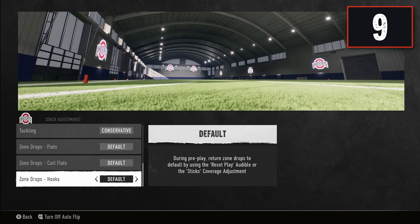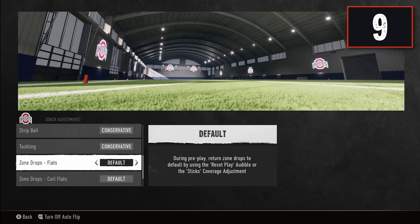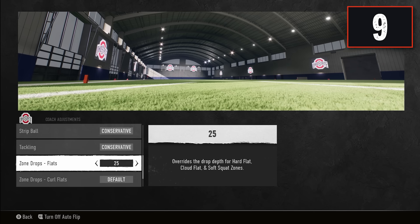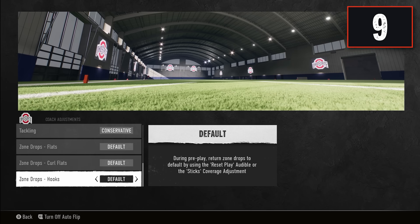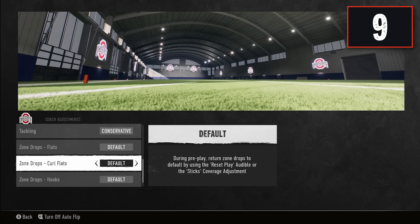The last three settings are zone drops, which depend on the type of player you're facing. Left at default, your zones play their normal responsibilities. But you can set them to specific depths — your flats (hard flat, cloud flat, soft squat) can be set from zero to 30 yards at five-yard intervals, and you can do the same for your curl flats and hooks. Your yellow zones are over the middle, and the curl flats are the purples. Setting the depth your zones drop to is very important and can be used to defend specific route concepts.